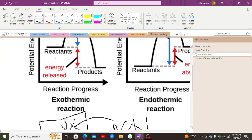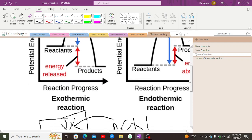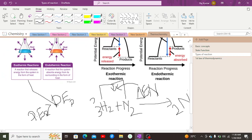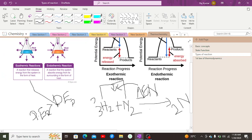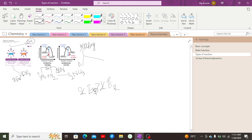Looking at the energy diagram for reaction progress: in an exothermic reaction, potential energy of reactants is greater than that of products, while in endothermic reactions the reverse is true. Most spontaneous reactions are exothermic because of electronegativity differences causing energy release, but some spontaneous reactions can also be endothermic.